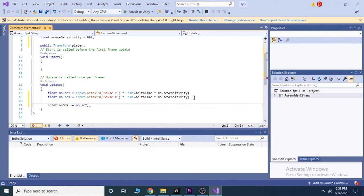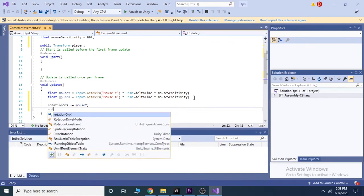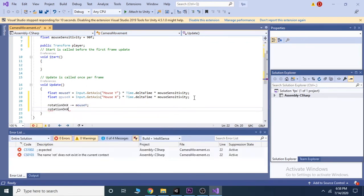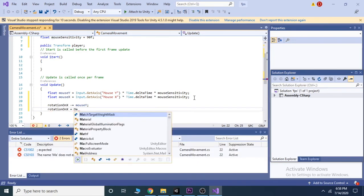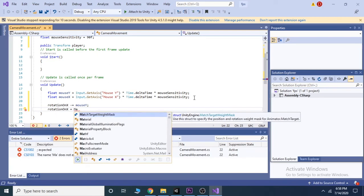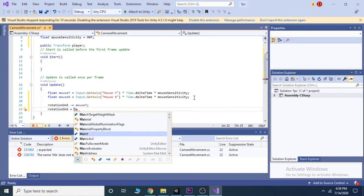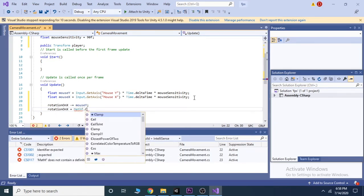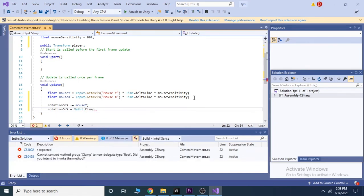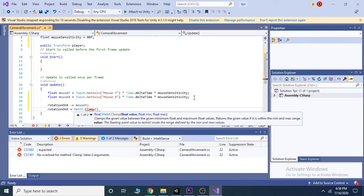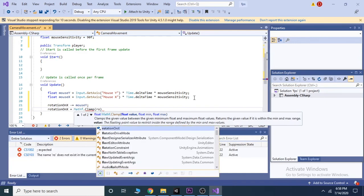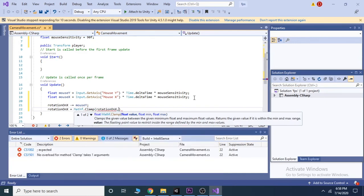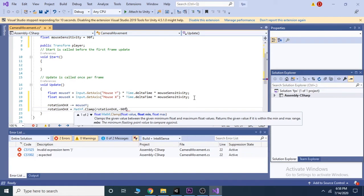We can clamp our vertical rotation so that our player couldn't look up or down more than 90 degrees. To do that we will write rotation on X equals to Mathf.Clamp, and inside bracket we will write rotation on X, comma, minus 90f, and 90f.